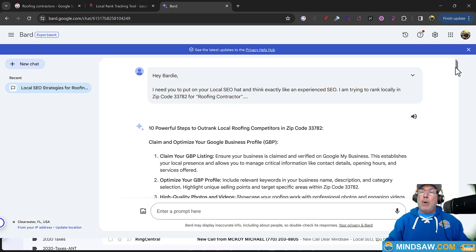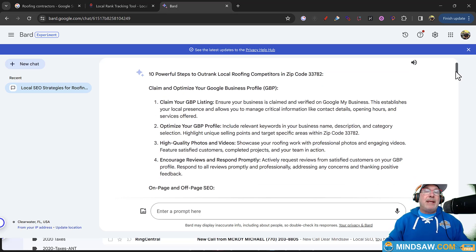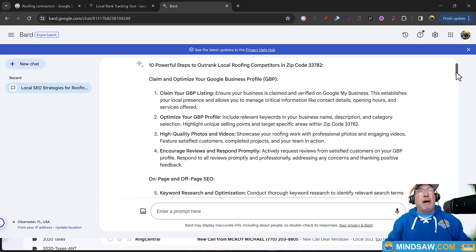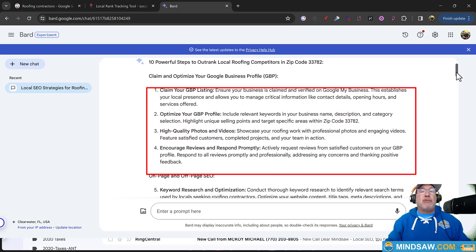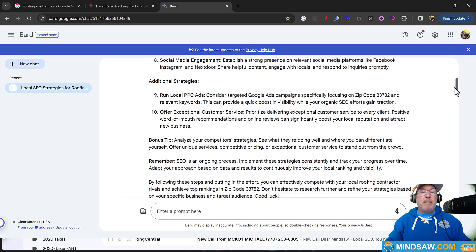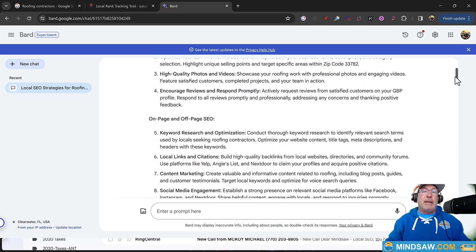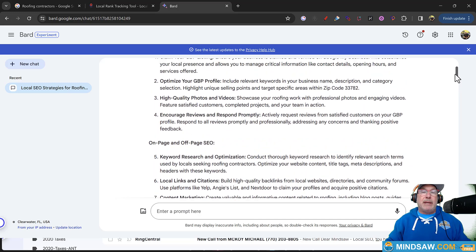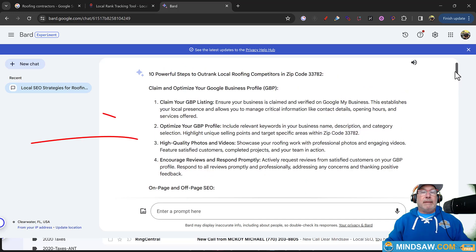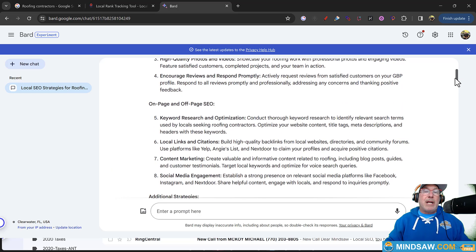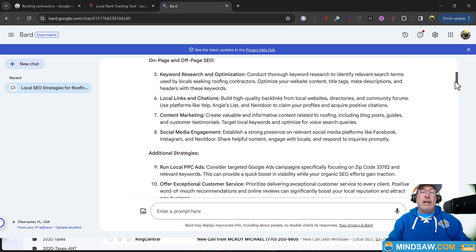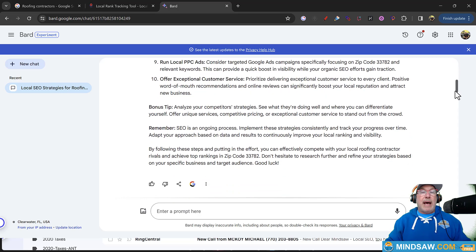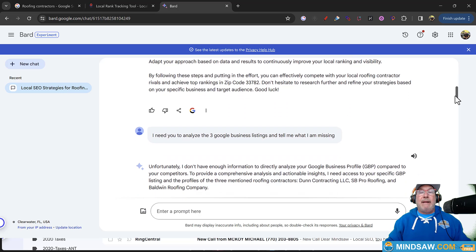So at first attempt, it basically gave me the generic response. And I got a little mad at BARD. It was like, you know, claim your GMB and optimize your GMB profile. I'm like, look, anybody that's watching this video has already done everything. And they're pulling their hair out of their head to get ranked. So I have to think of something like somebody like that.